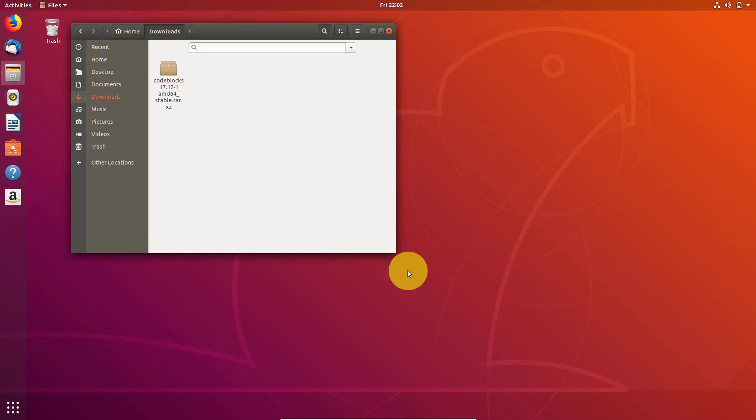Hey, hi guys. Welcome to YouTube. So in this video, I will show you how you can unpack tar.xz file in Ubuntu or any Linux based operating system.